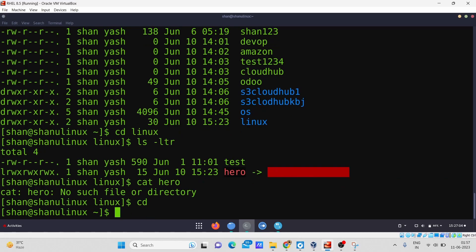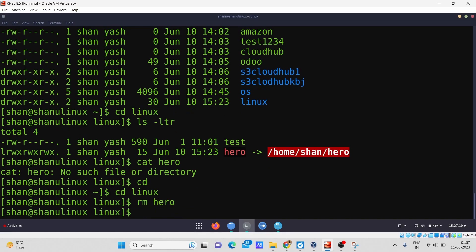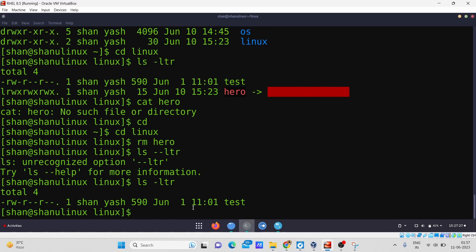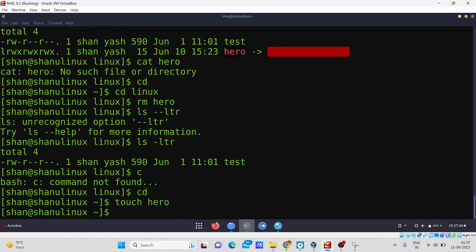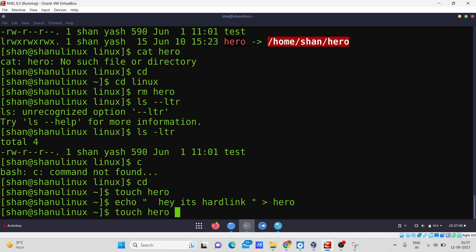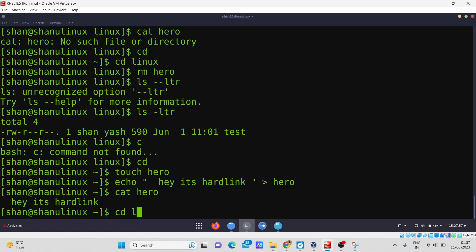Now I'll show the hard link. First, I'll remove the broken soft link from the Linux directory as well. Then I'll go back to my home directory and create a file with the same name 'hero' and append some content — 'hey it is hard link'. Running `cat hero` confirms the content has been appended. Now I'll create a hard link in my Linux directory.